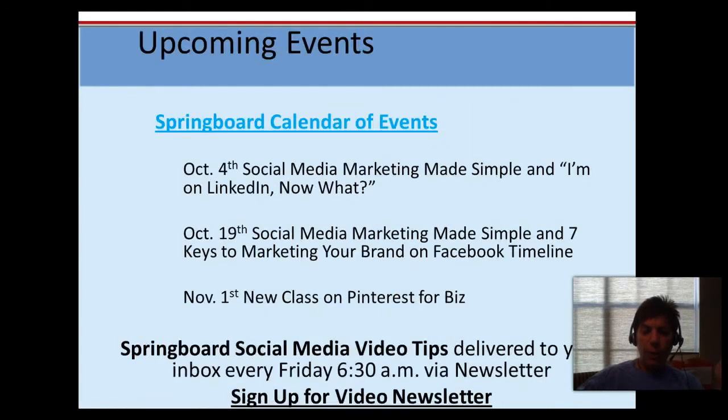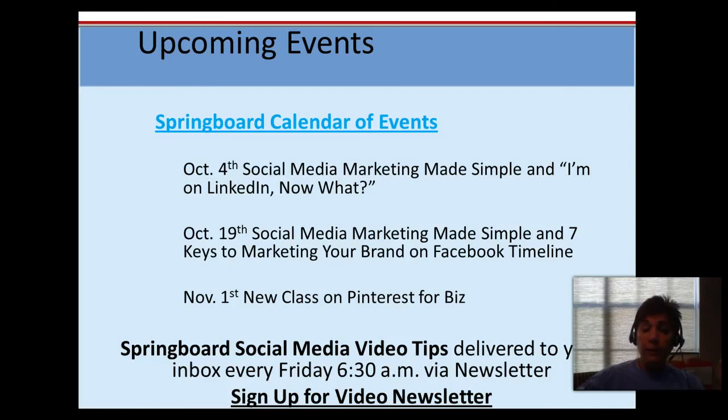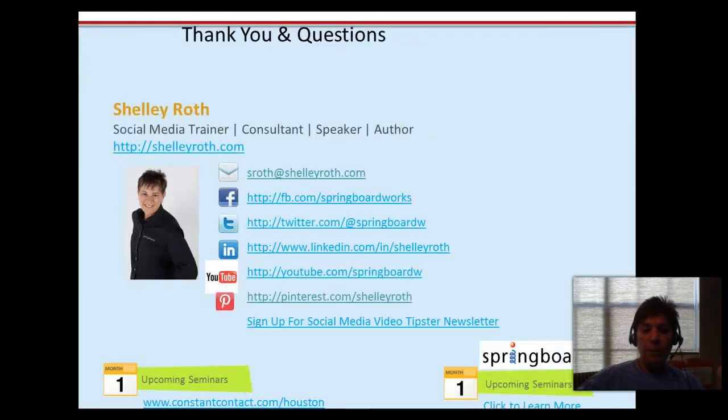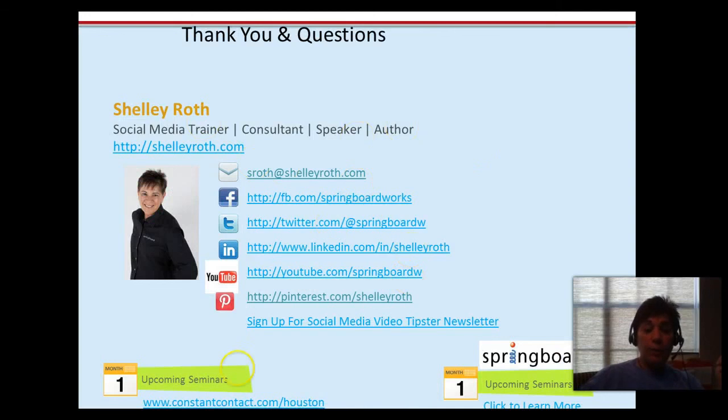Email me if you want more information at sroth at shellyroth.com. If you want some free classes in Houston, we have October 4th LinkedIn coming up, October 19th Facebook coming up, November 1st is our new class on Pinterest, and that's how to get a hold of me. Have a fantastic weekend and we will see you next week.